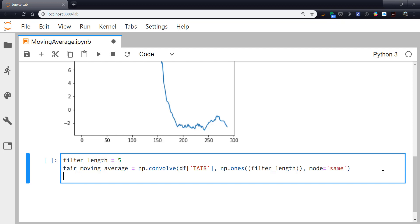Now once we do this, this actually doesn't create the moving average quite yet. It sums up filter length points, so in this case five points, as we move along. So now we need to divide it. Remember an average is we add some number of things together and then we divide by whatever that number of things was.